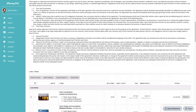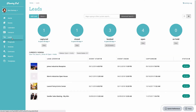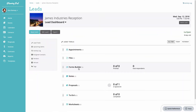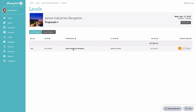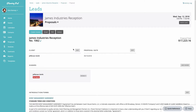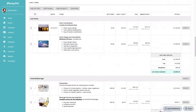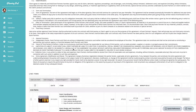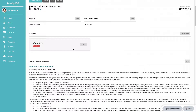Scrolling up to the top of the proposal, in the leads area you can see that this proposal has been assigned to the lead. It exists inside the lead and is accessible both from within the lead and from the main proposals area.